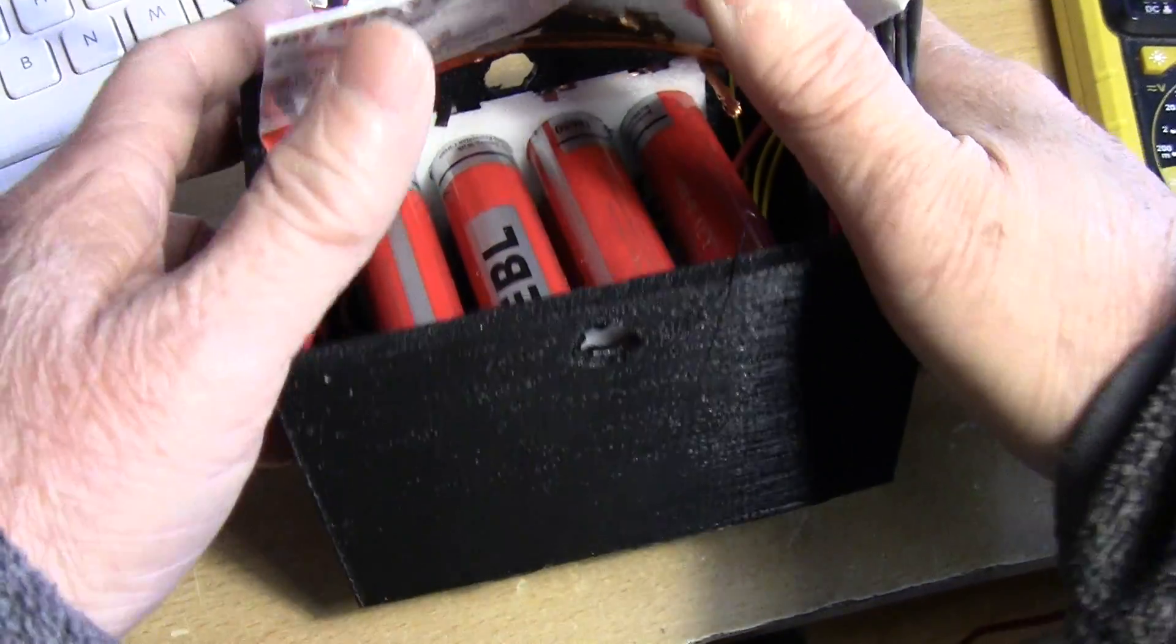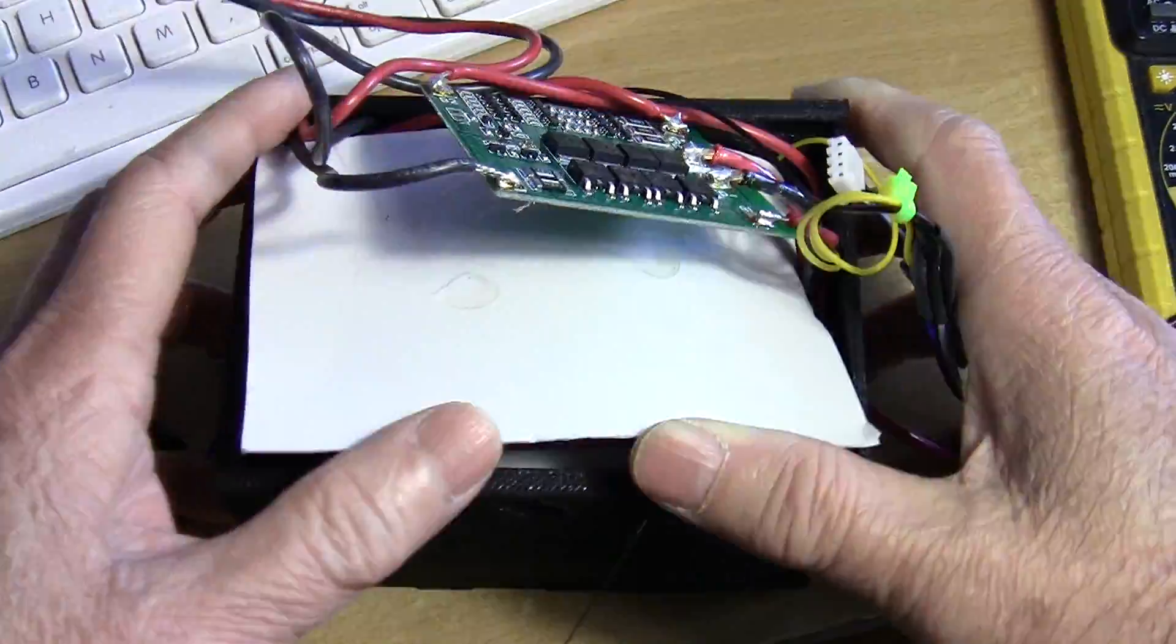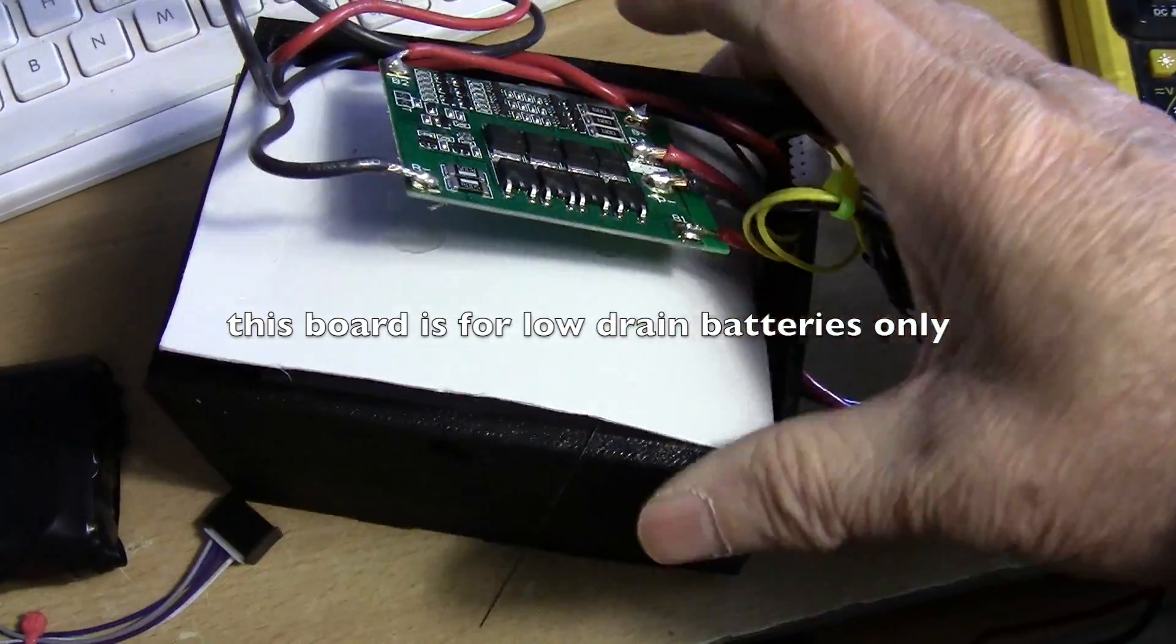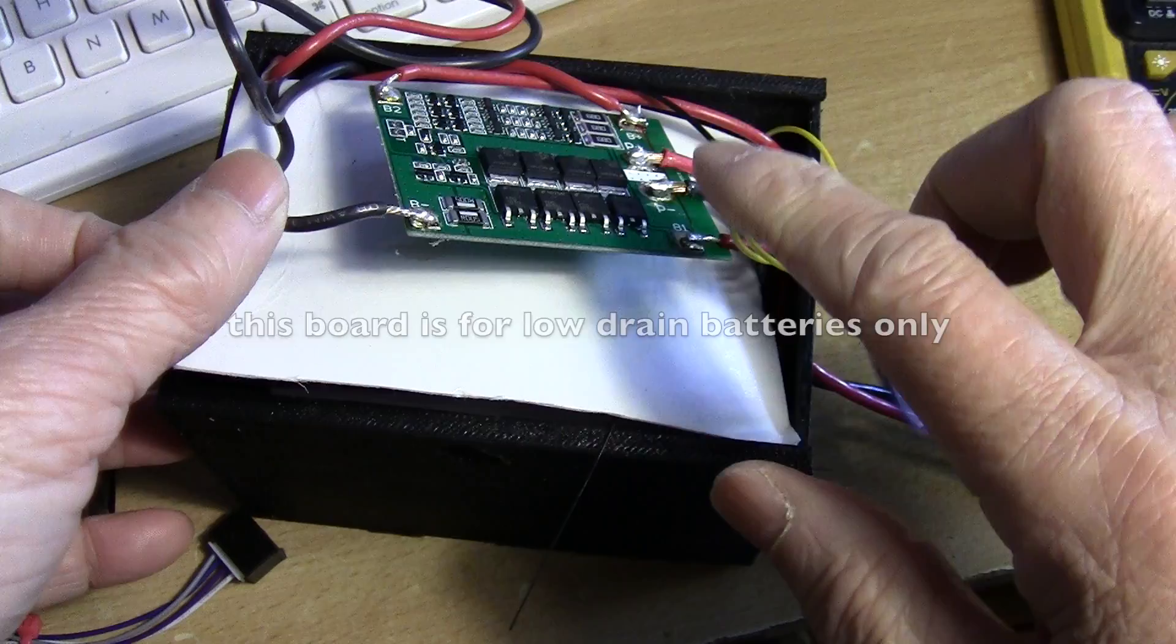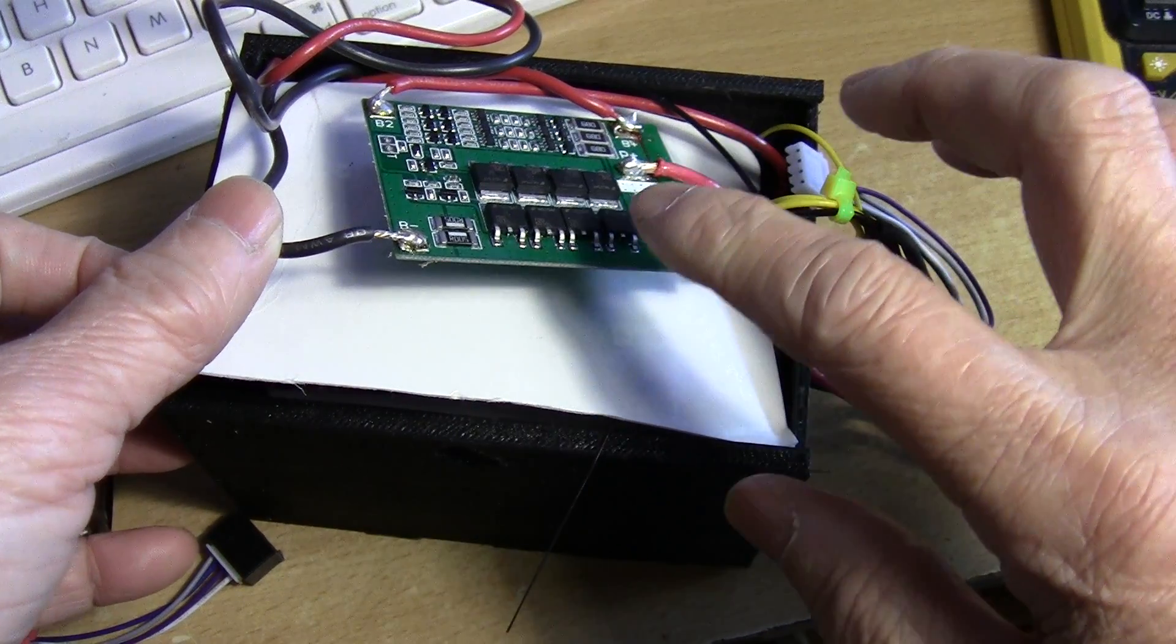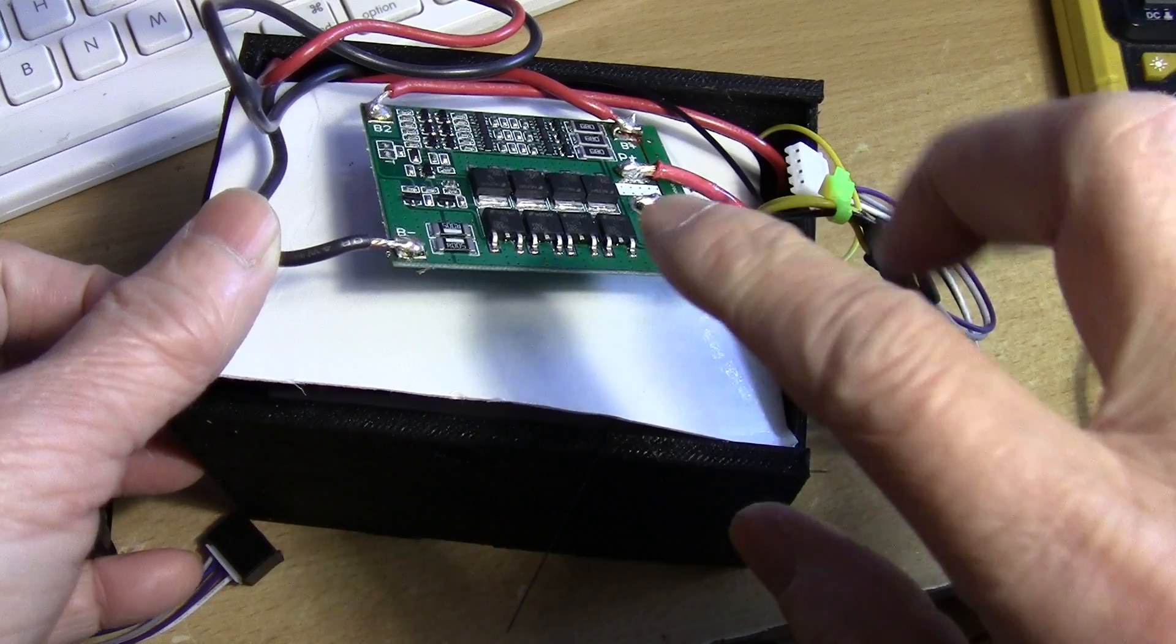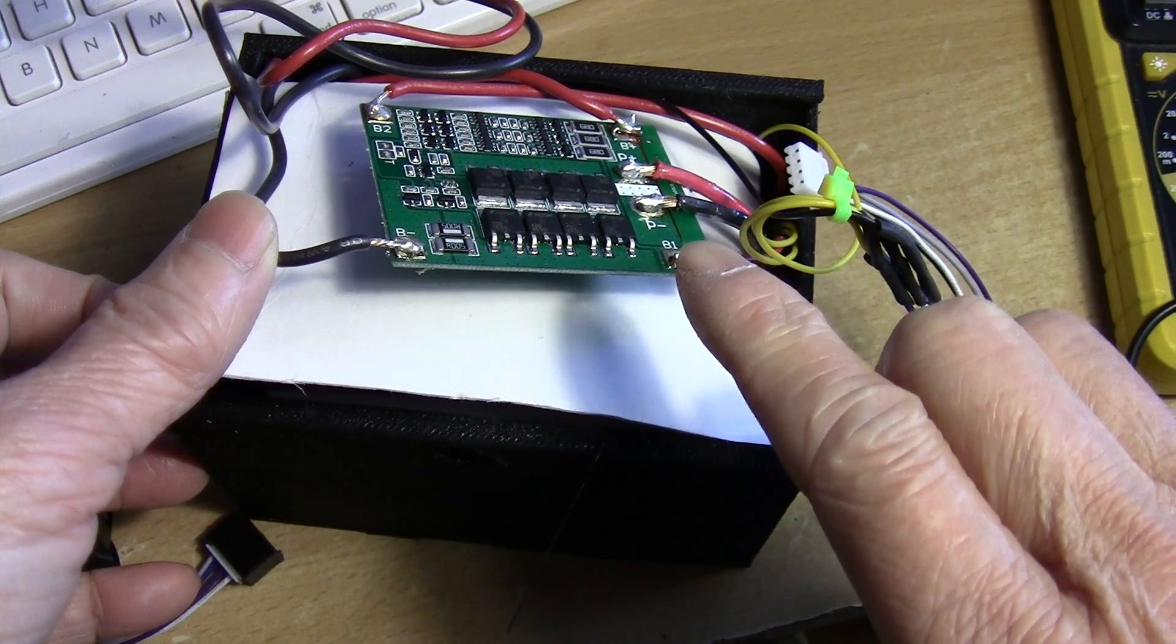So I added a board like this. This is commonly found on eBay for $3 or so. This is a 25 amp protection board.